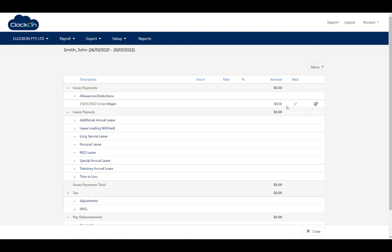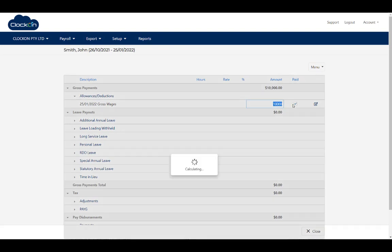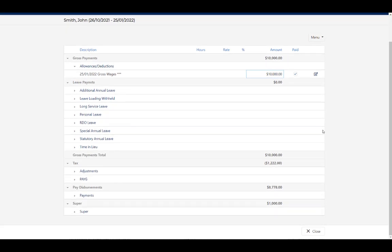We can see this is an editable field because of this icon here with the pencil. I'm going to enter 10,000 and hit enter. The numbers are updated and we now have 10,000 showing for our gross wages. If we go down to our tax, we can see it's been calculated along with our super.